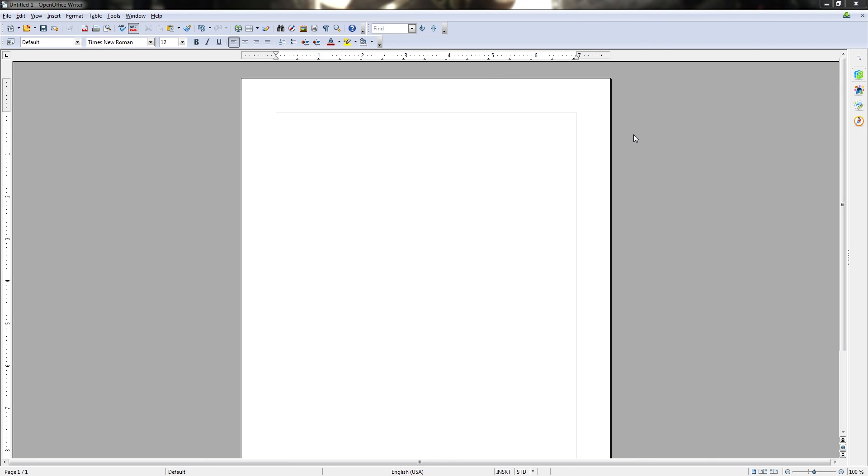So that's where you can find most of the components within OpenOffice Writer, at least the ones you can see visually, and we'll of course be going into how each of these work in detail in future videos so that you get a great understanding of how to use OpenOffice Writer. Until the next video, see you then.